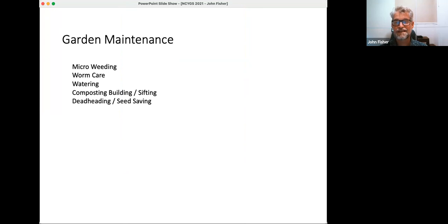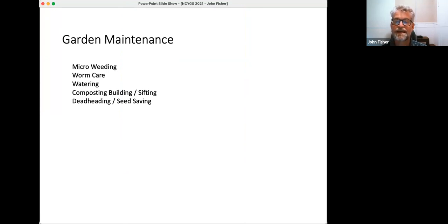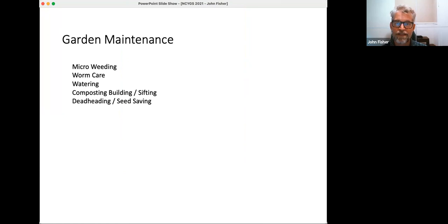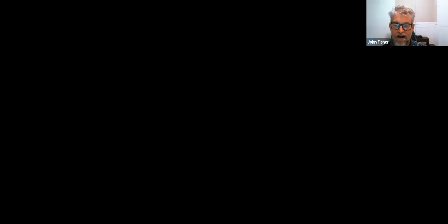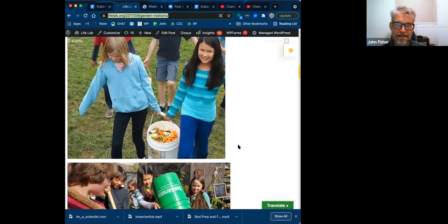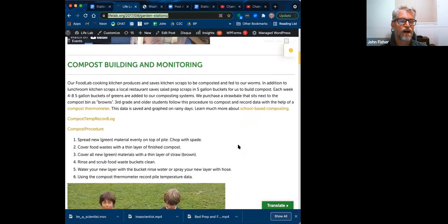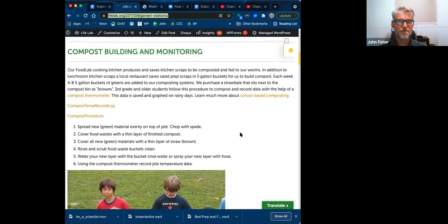These other activities, watering, compost building, sifting, and deadheading, and seed saving, I'm going to share via another screen. So why don't we start with compost building. And I'll do that by sharing the webpage that's linked to in your handout. So compost building and monitoring.